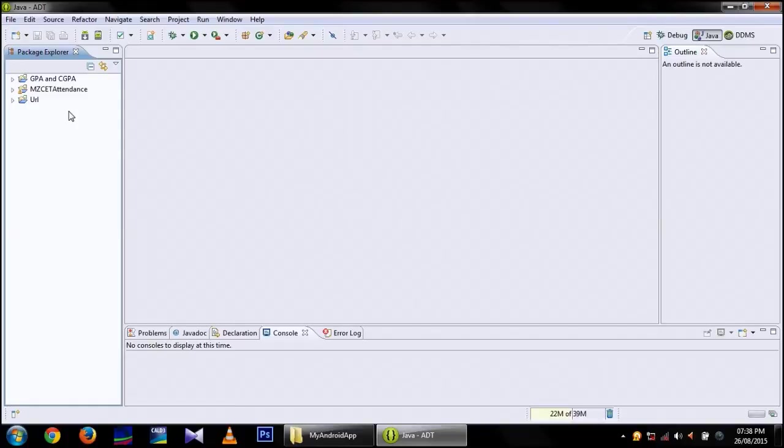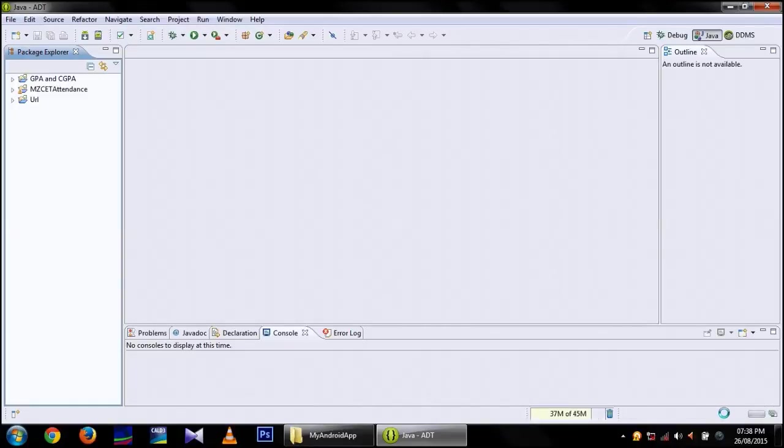We have to wait for loading to complete. After the completion of loading we can import our project.